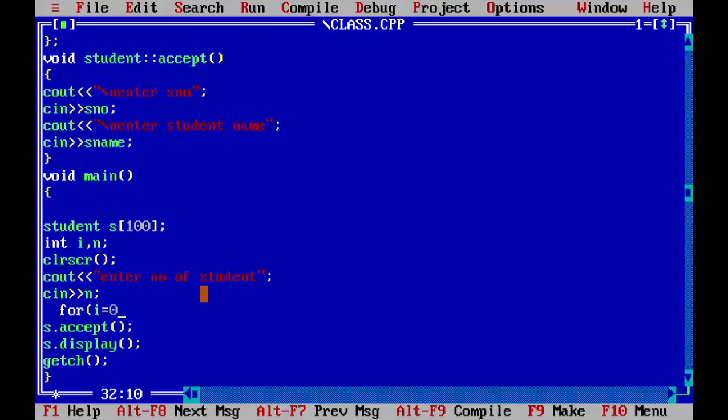We will start it with zero. You can also start it with one. I is equal to zero, then I less than N because we have saved our data in N, and I plus plus. For loop we need the increment. As there is only one statement, there is no need of bracket.